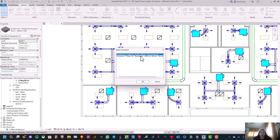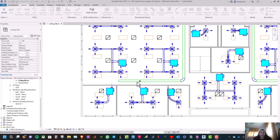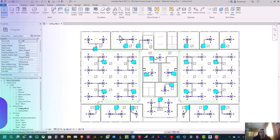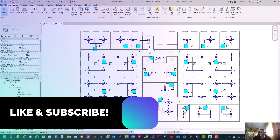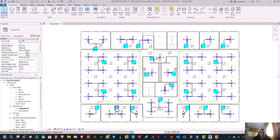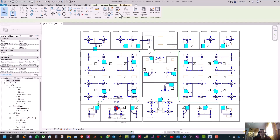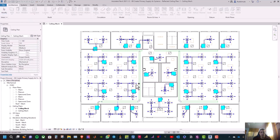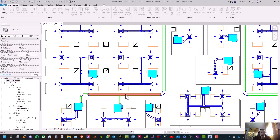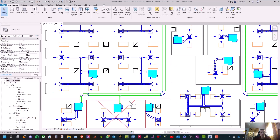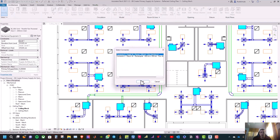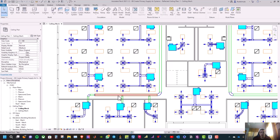And then select Connector Zero Supply Air, then OK. Then select the duct to connect it. Then click on the next VAV box and select Connect Into, then select Connector Zero Supply Air. After that click on the duct — and here it is. Then click on the next VAV box, select Connect Into, OK, select the duct — and here it is.